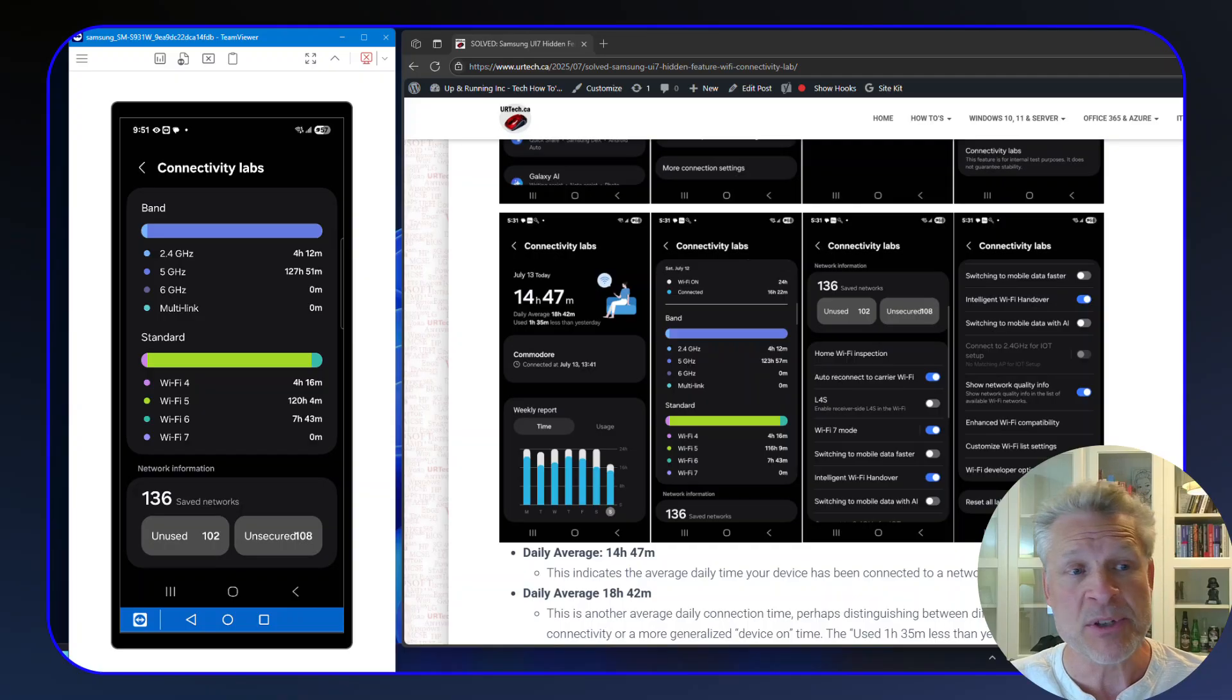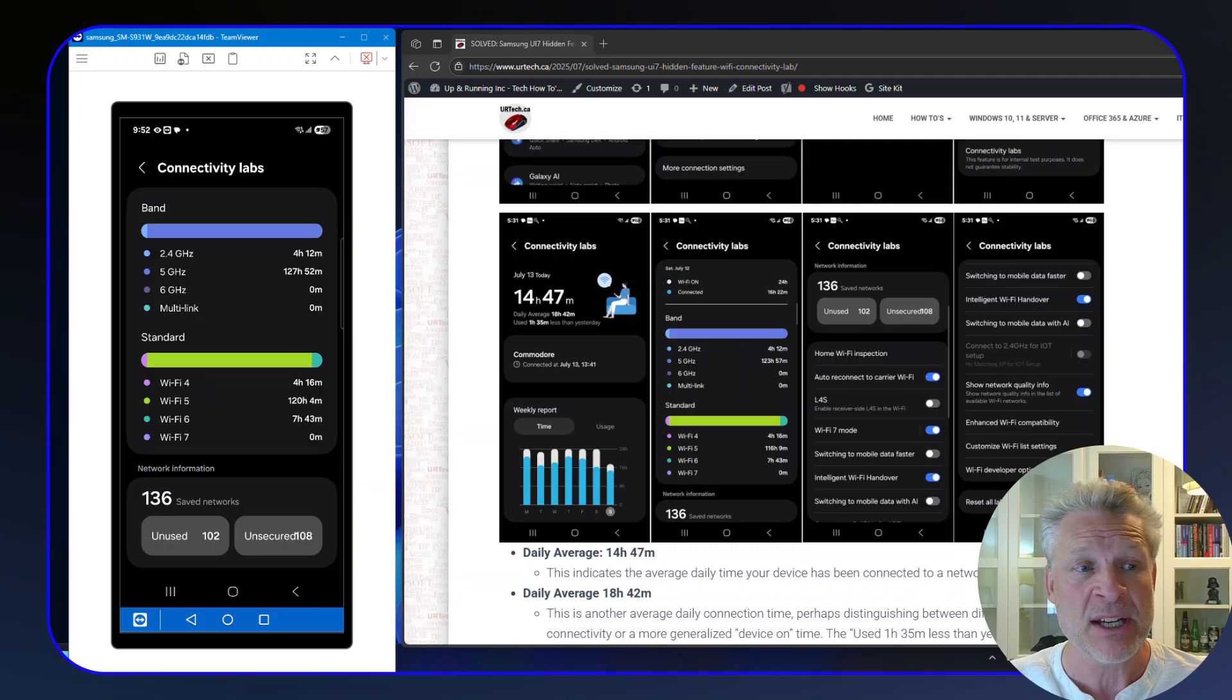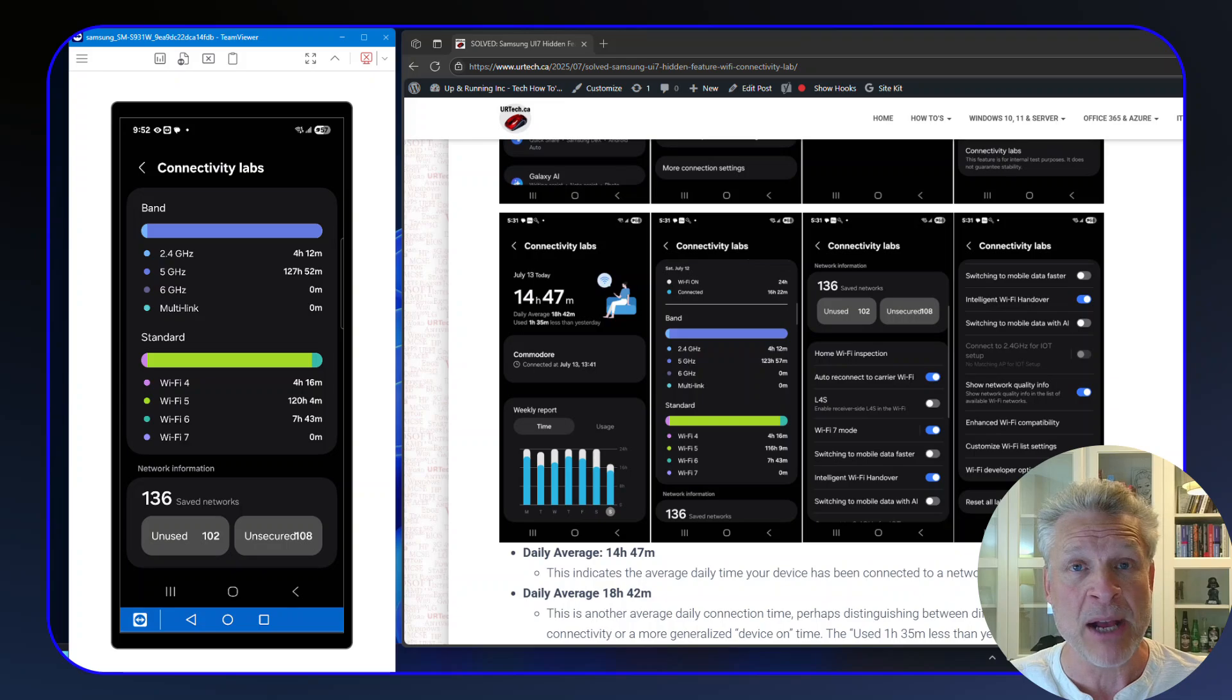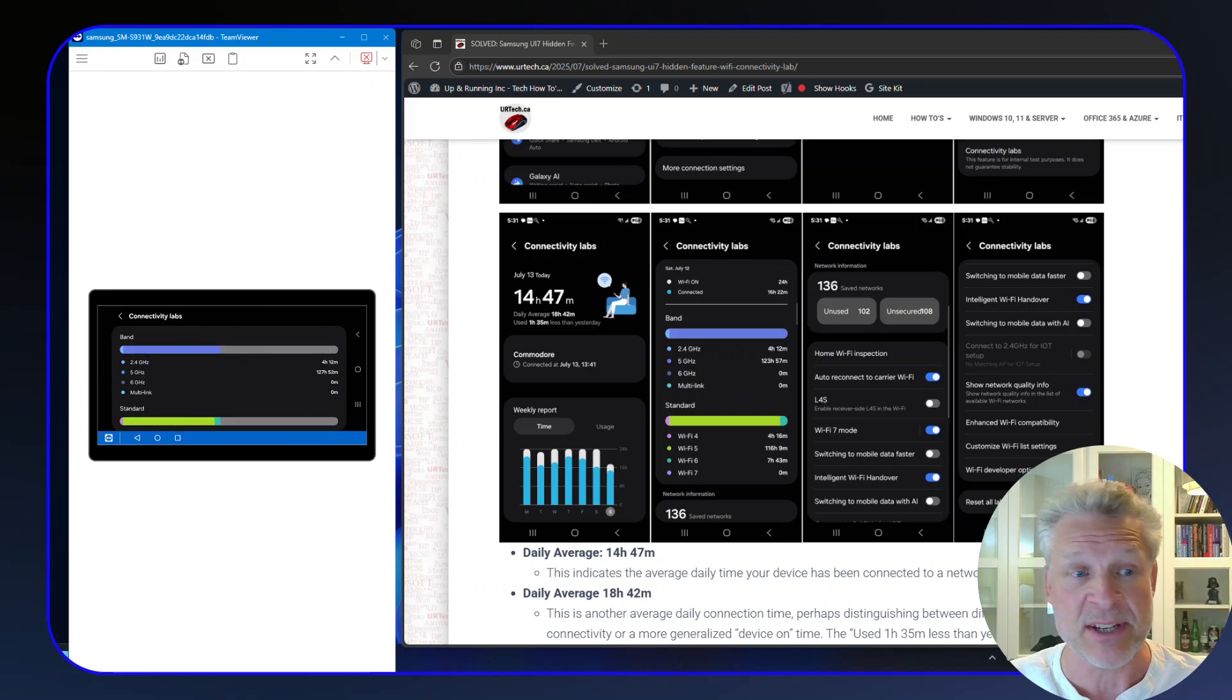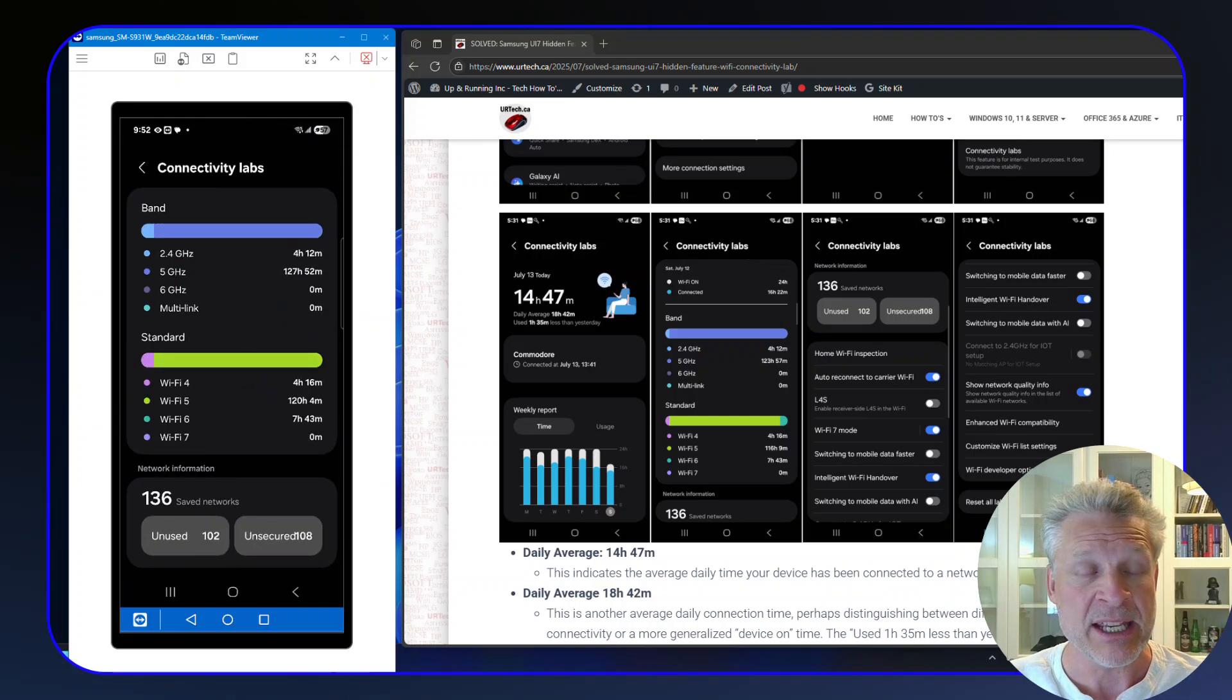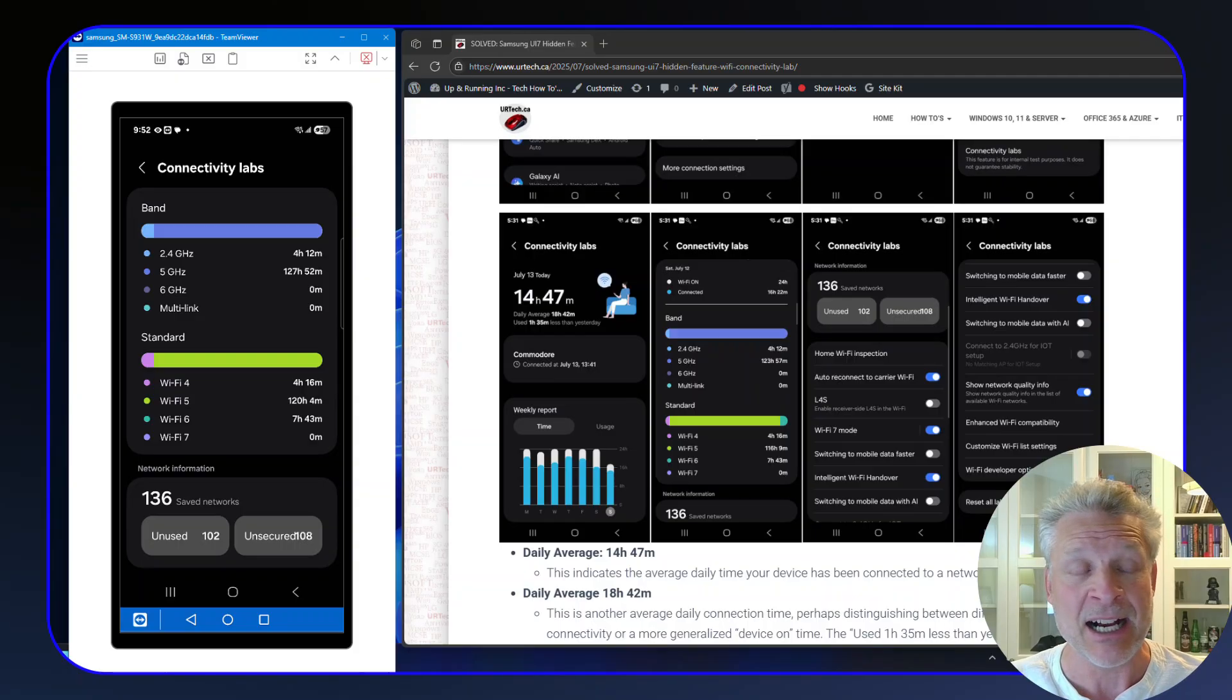So I was on a 2.4 gigahertz network for a short while, then on a 5 gigahertz network. And while my device, my Samsung S25 in this case, is able to operate on a 6 gigahertz network, I haven't been on one yet. My home doesn't have it.